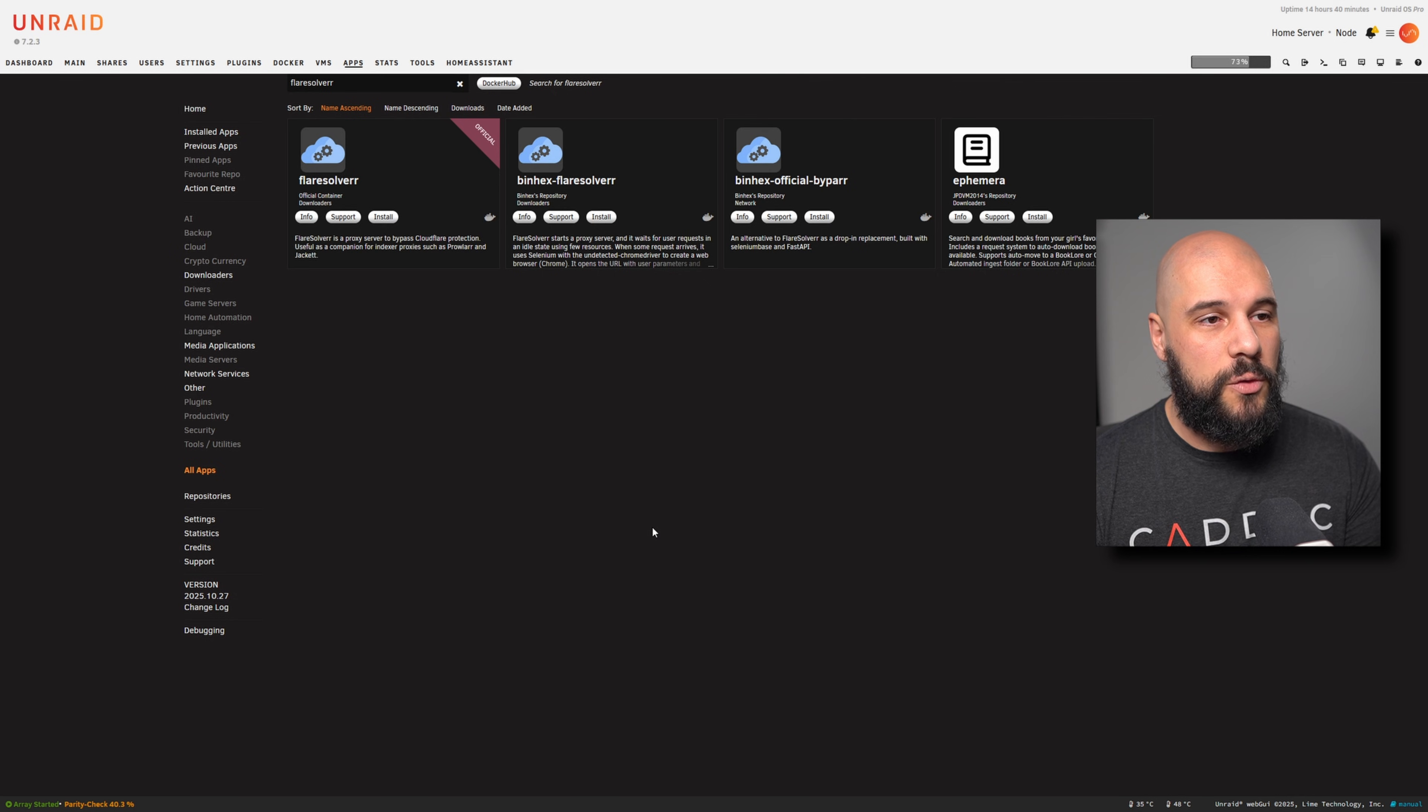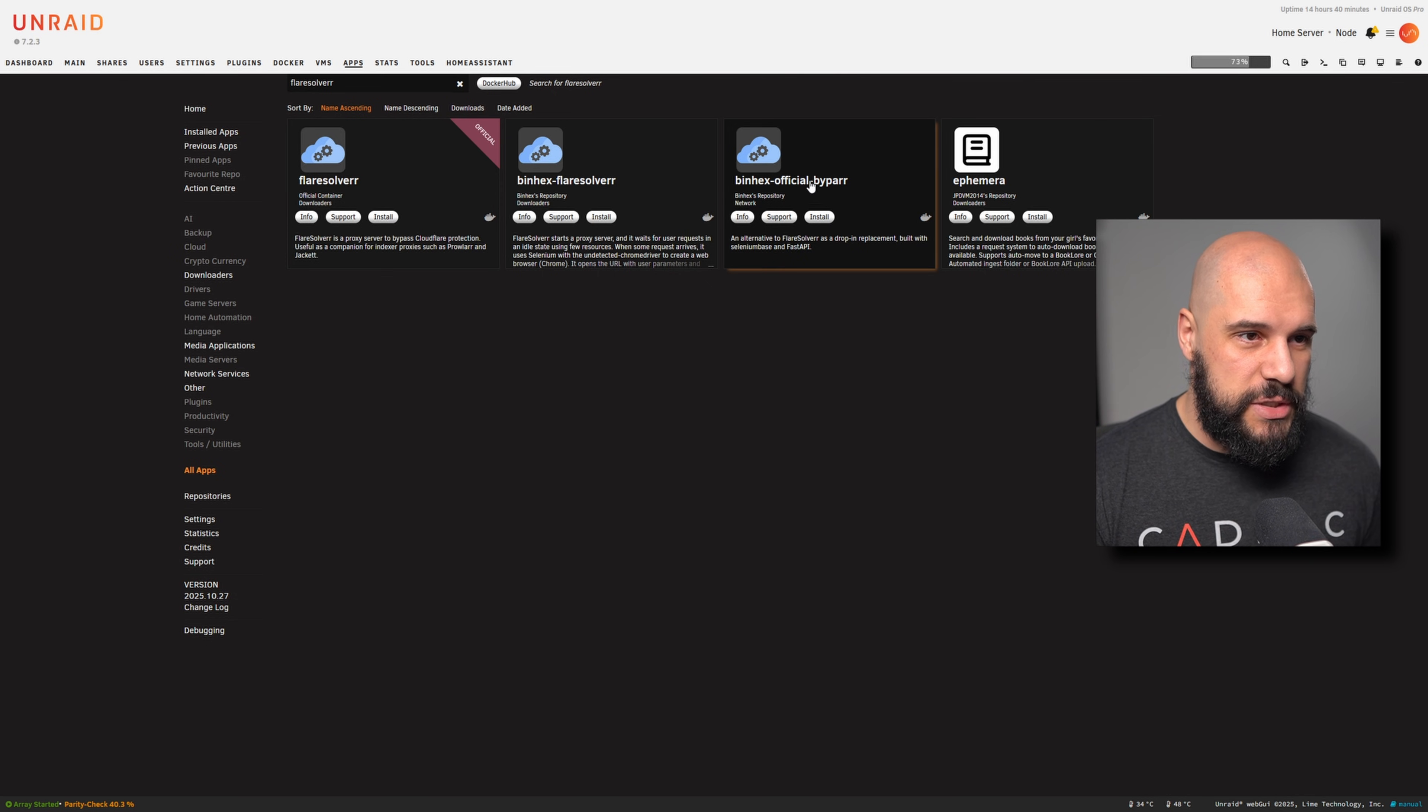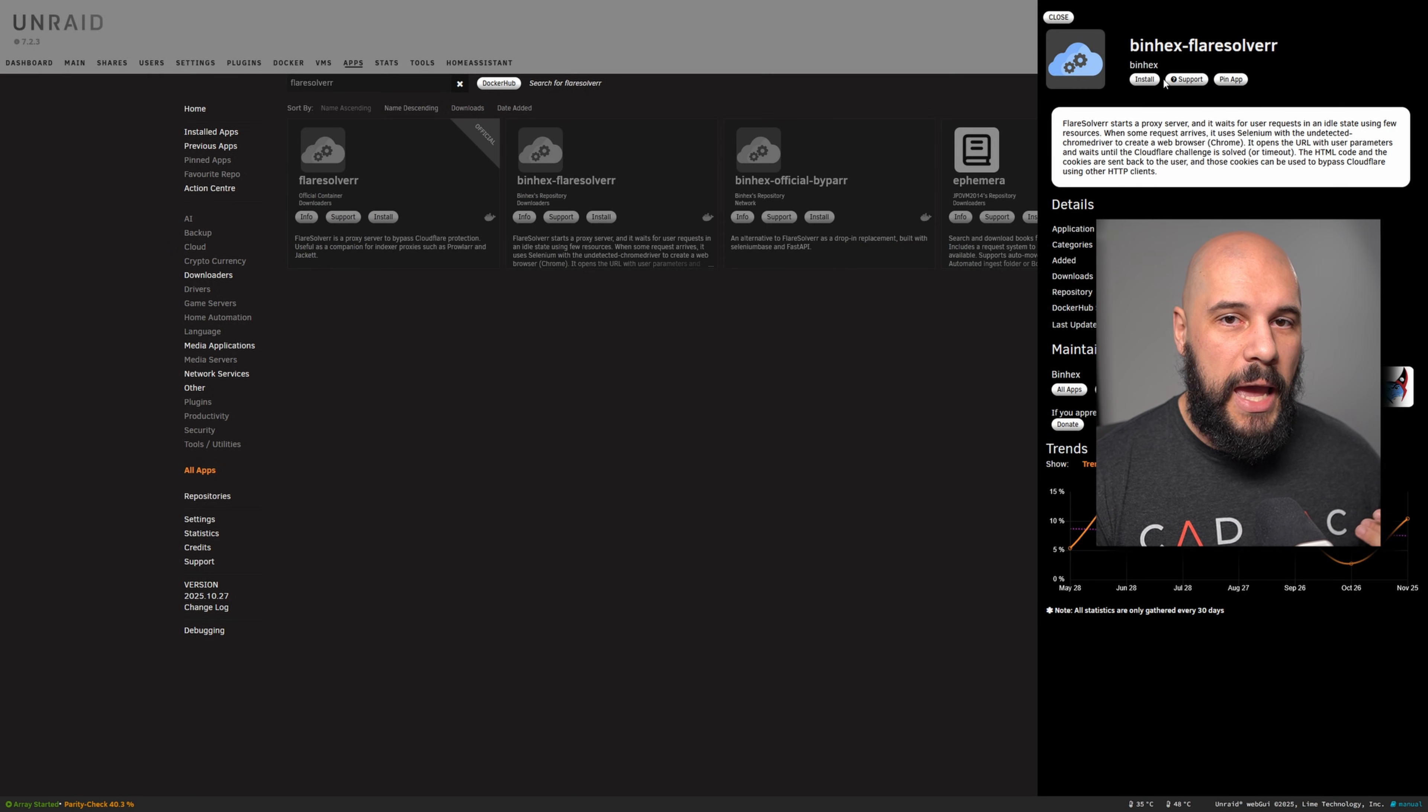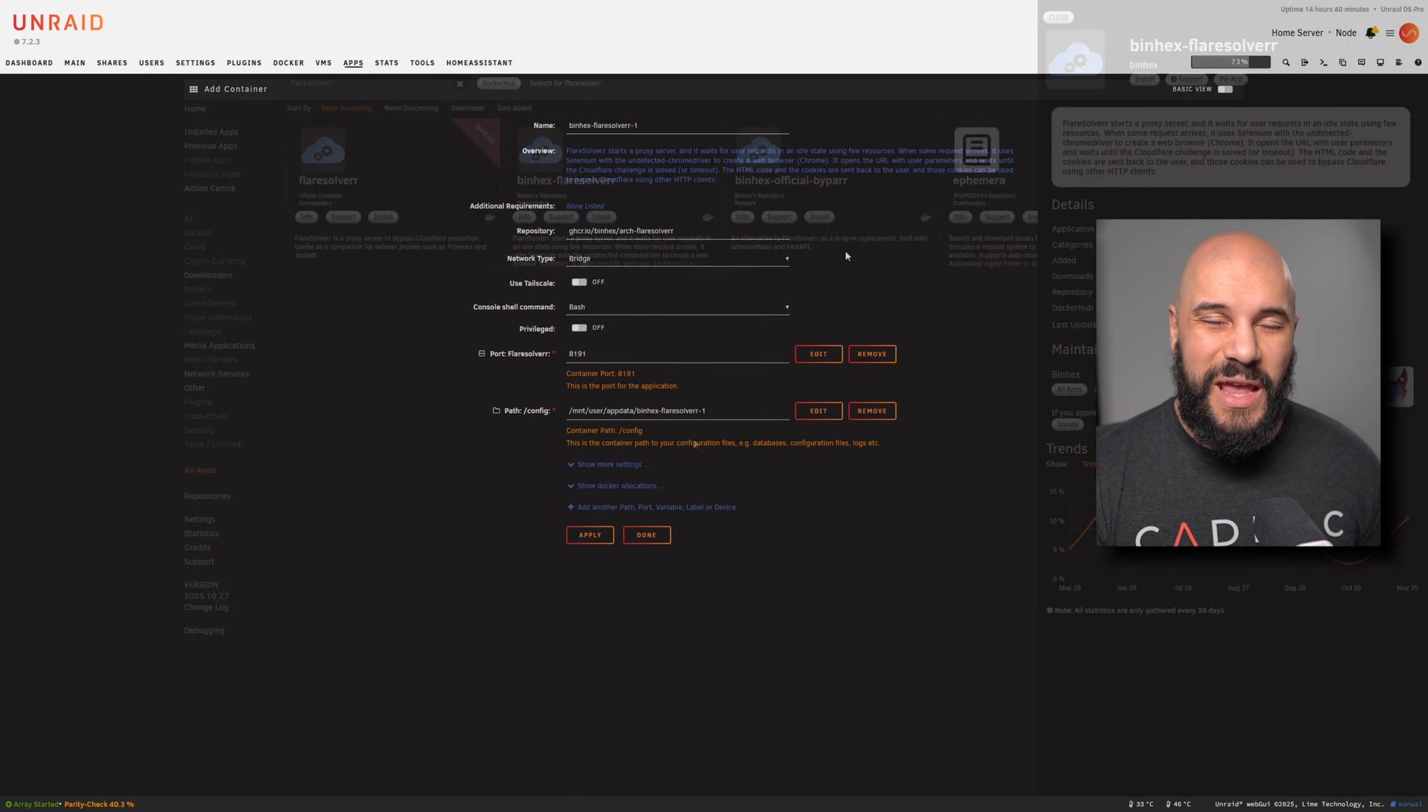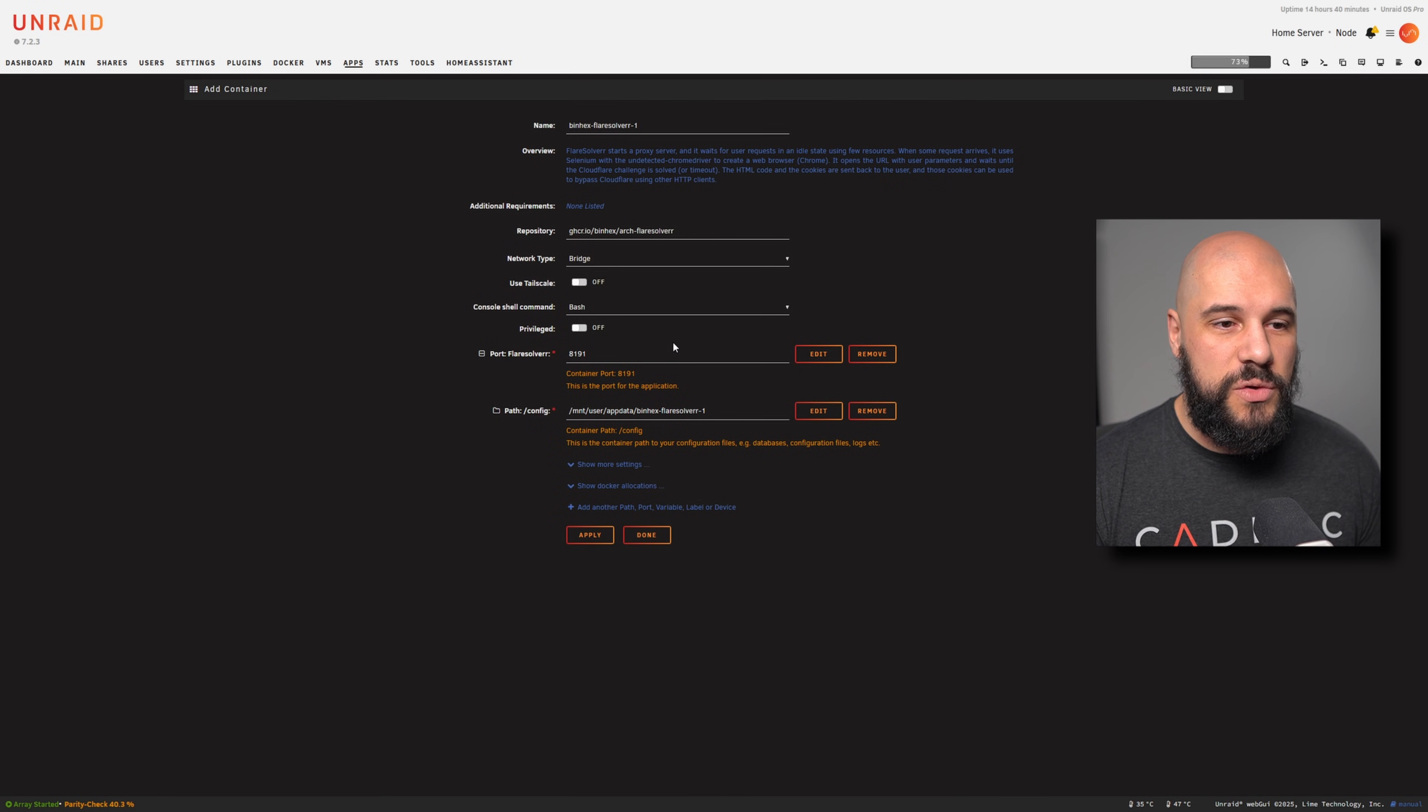The first thing you're going to want to do is go into the community apps, search for FlareSolverr. There's a couple of versions here. There's the official one, which is great. I have binhex's FlareSolverr installed. You're going to go ahead and go to install. It is a very basic template to use. There's not much that you have to do here.